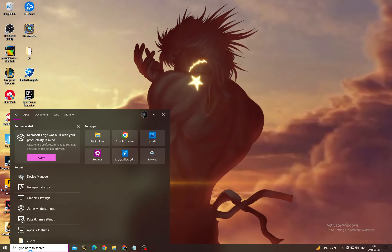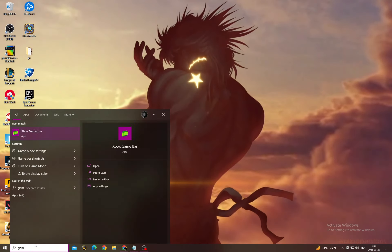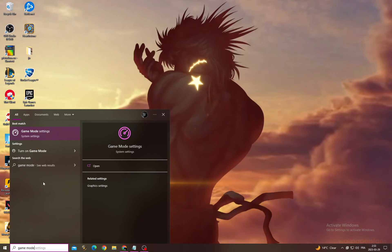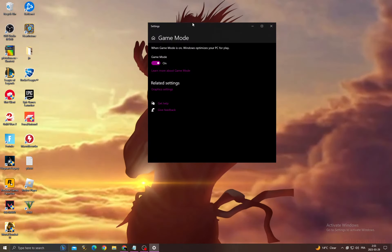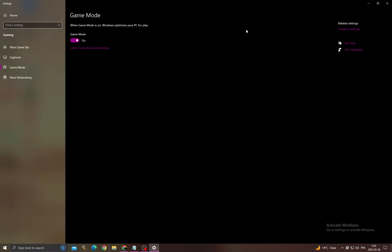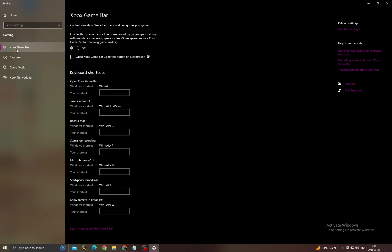Click here and now type Game Mode settings. Now turn on this option, go to Captures, turn off those two options here, and then go to Xbox Game Bar, turn it off. And that's it.